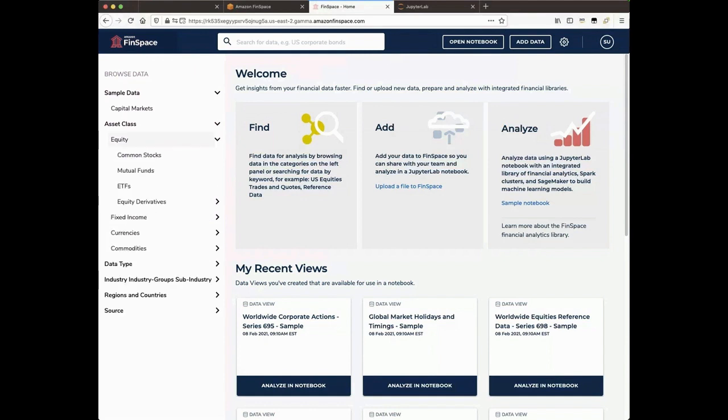There is a Browse and Search video where we go into more detail about browsing and searching data in FinSpace.